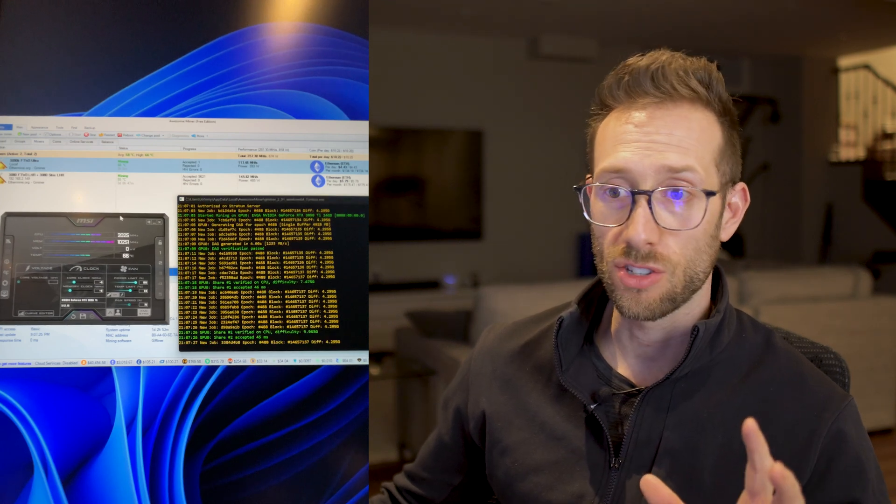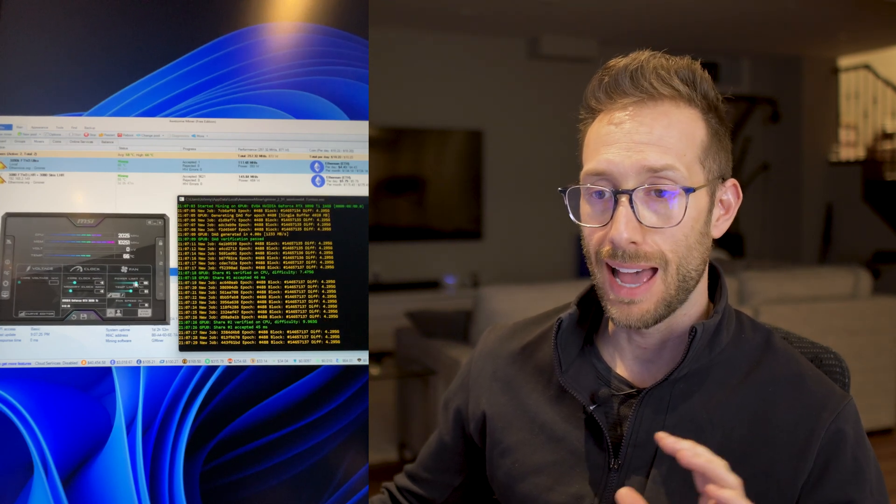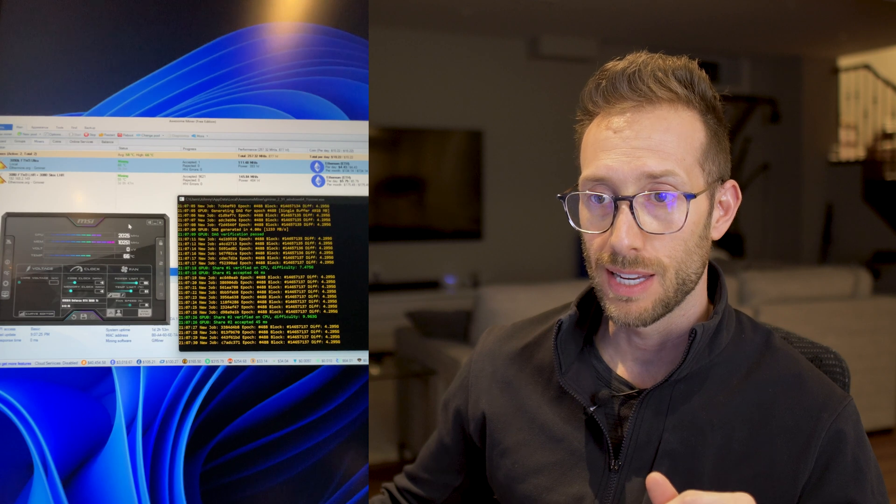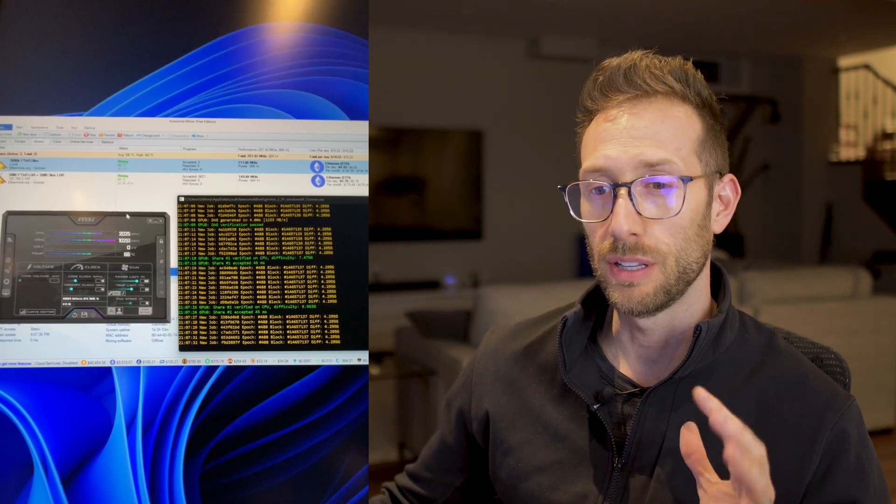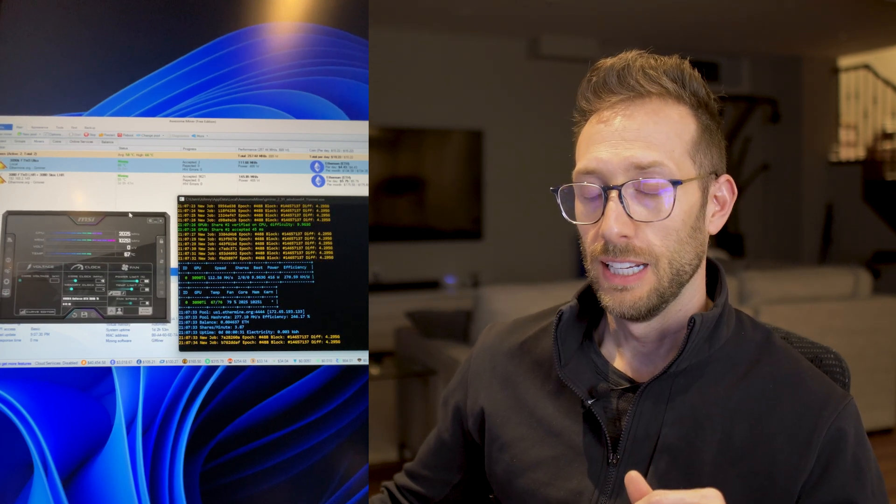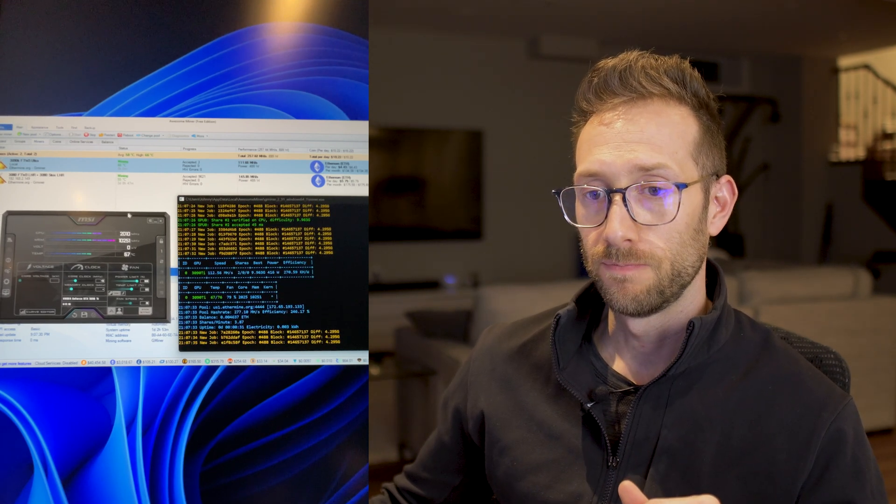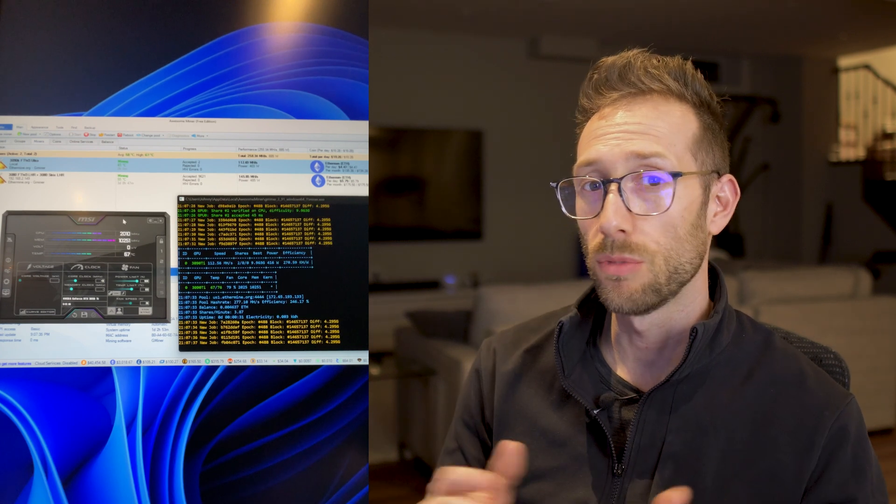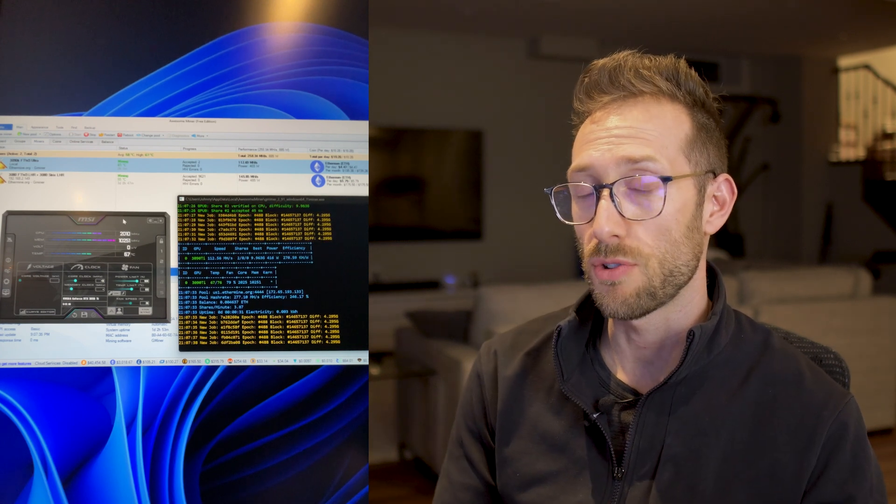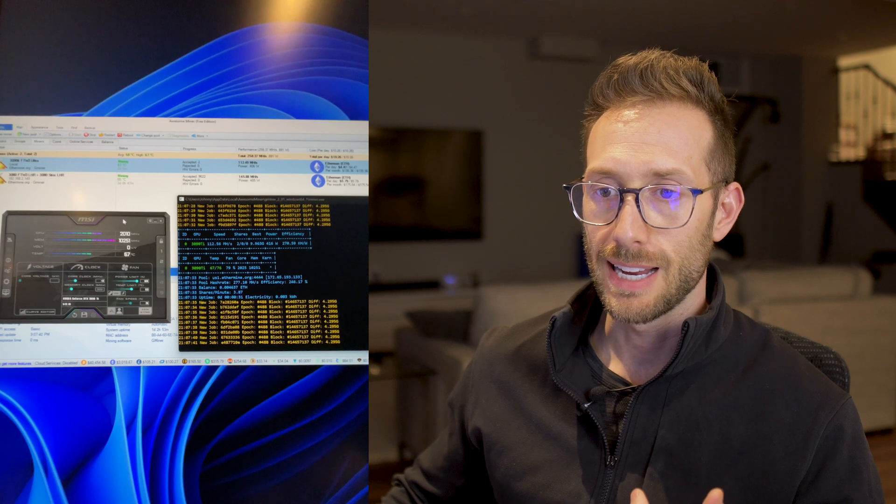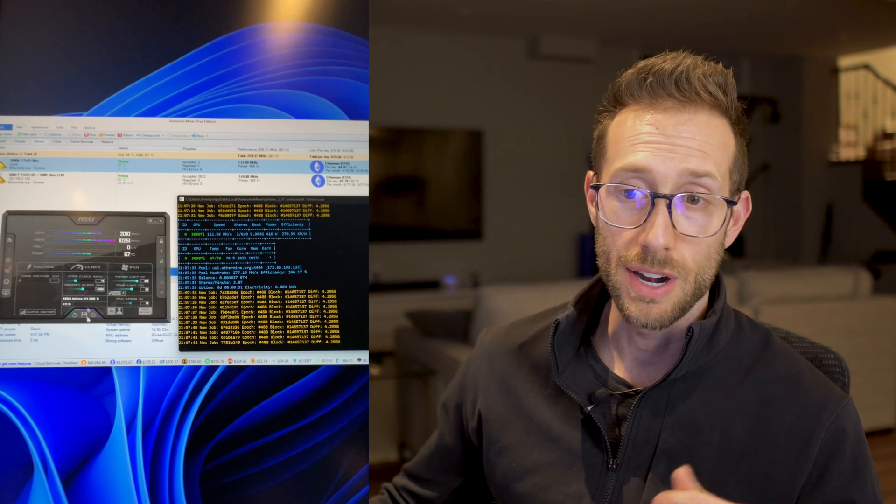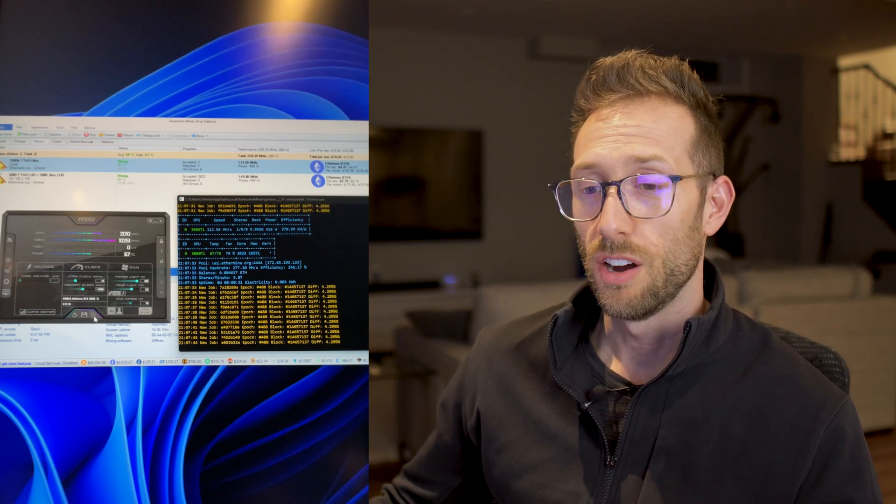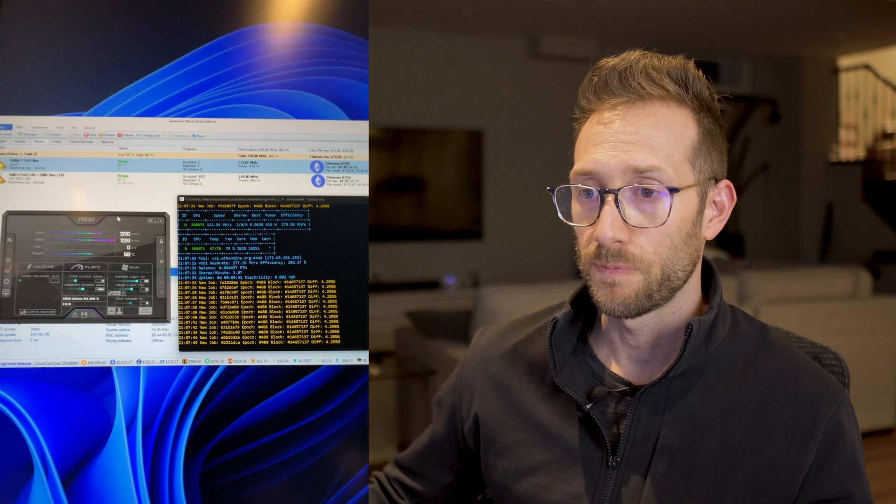Where I like to start is I keep my power limit at 100%. I know this isn't the best efficiency, but let's just kind of start there. For this card, I did something similar to what the 3080 was and I started putting it at a thousand megahertz increase on the VRAM to see what would happen.